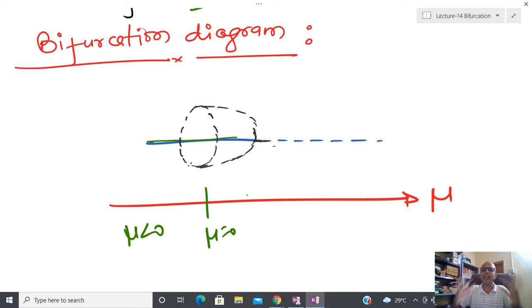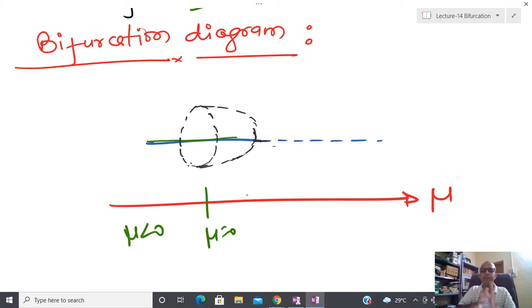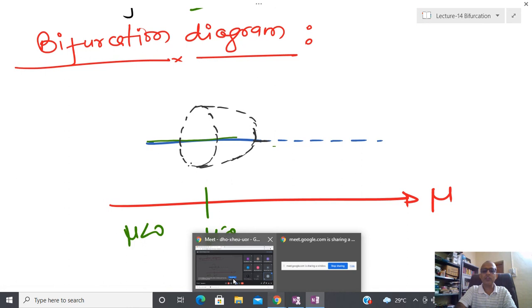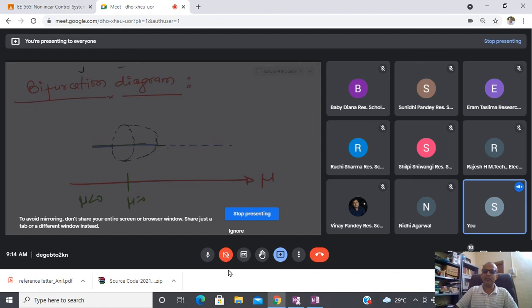Apart from local bifurcations, there also exist global bifurcations. Our main aim was to use qualitative analysis to understand the meaning of bifurcation. Bifurcation is very important when designing gains for a system — if the gain is perturbed by a small amount you need to see its effect on the system. Due to that reason bifurcation study is very important, particularly when designing some kind of control.